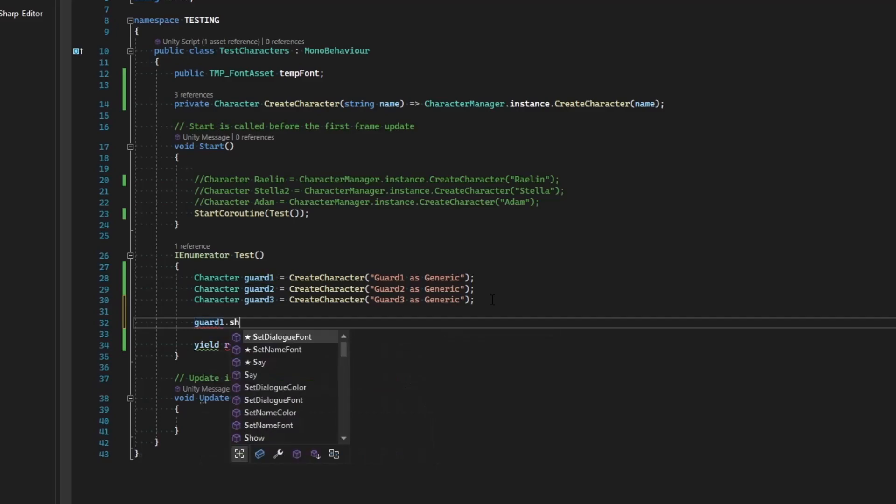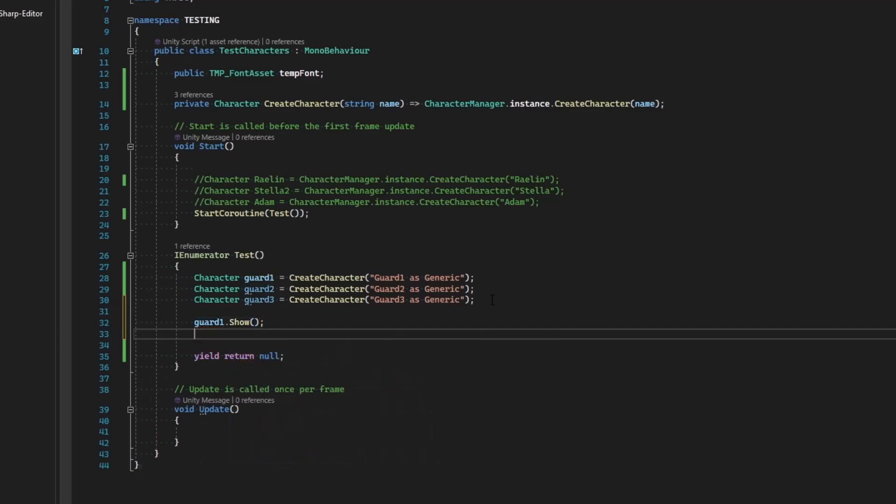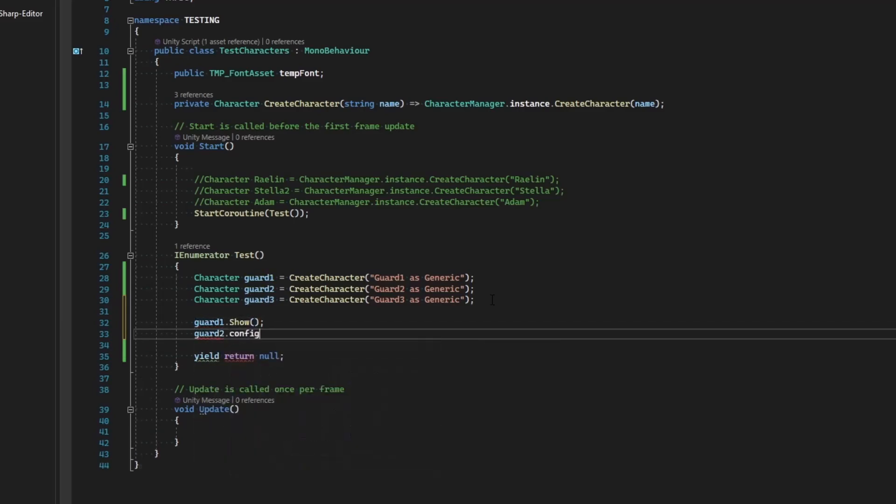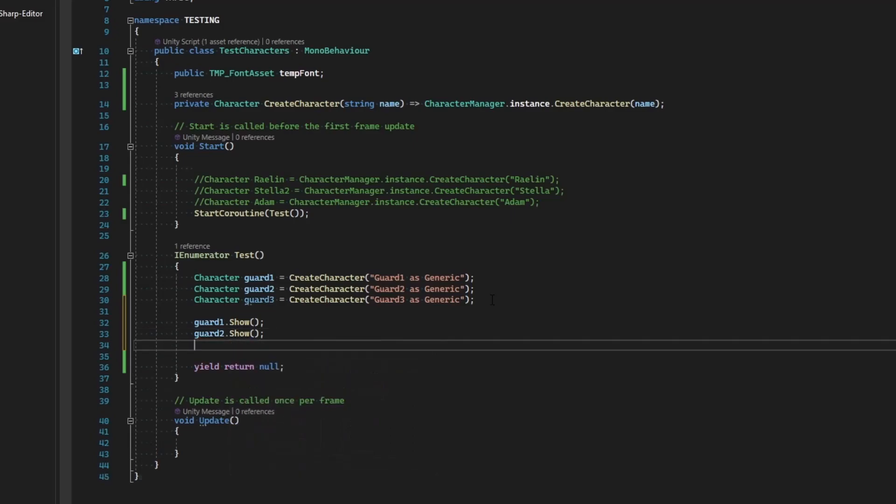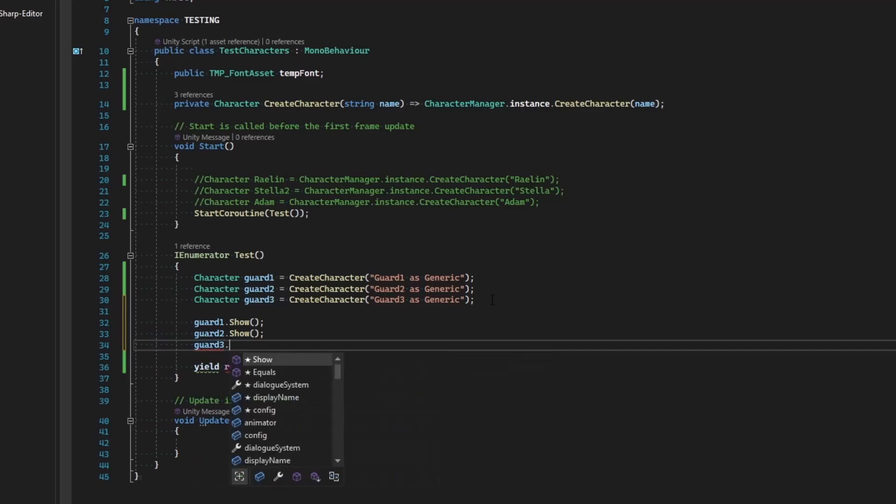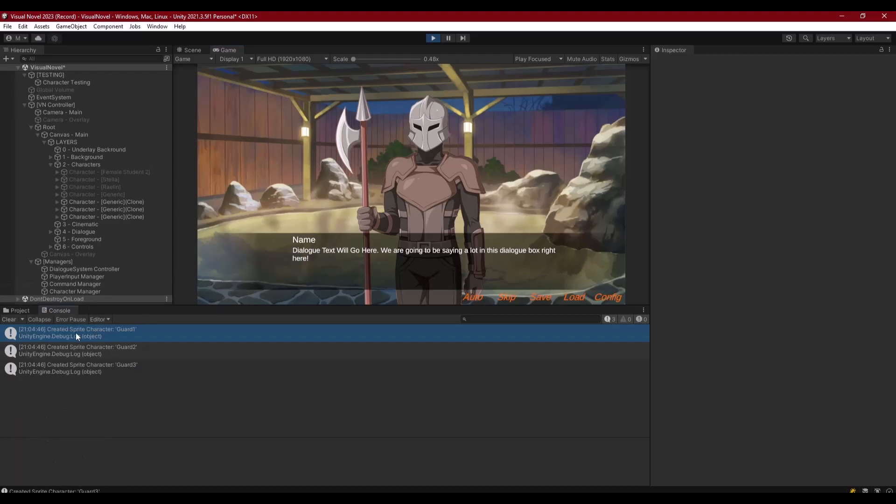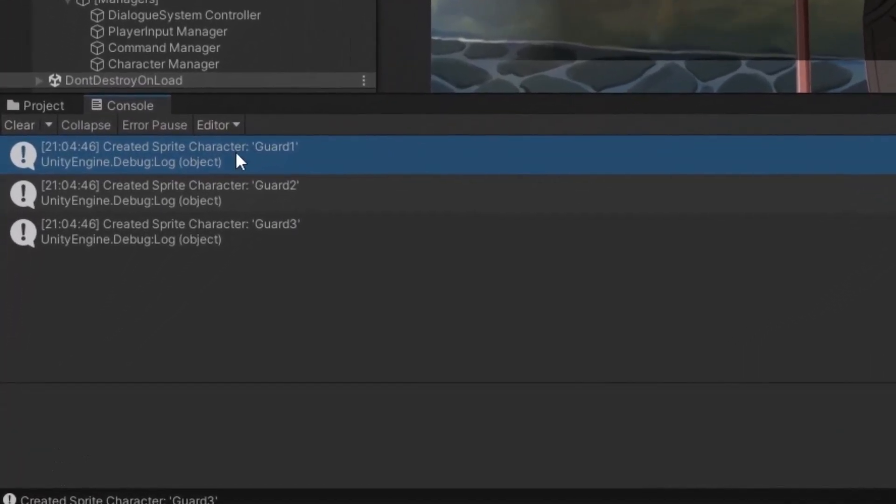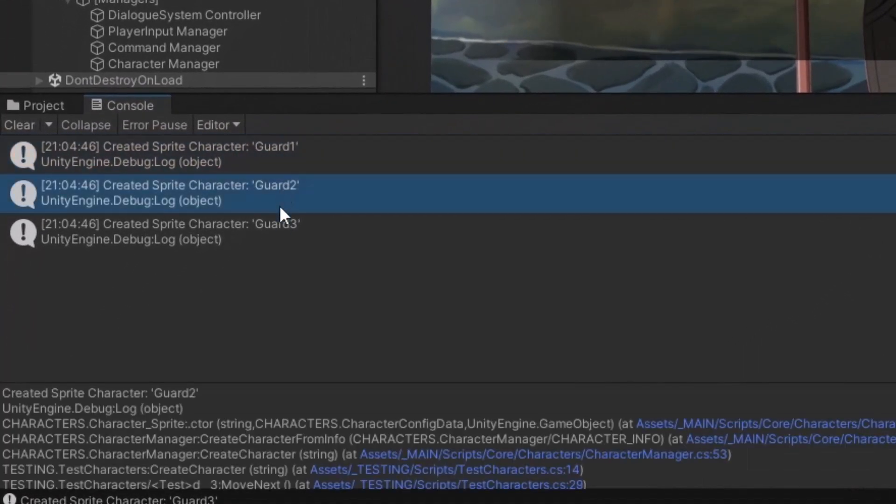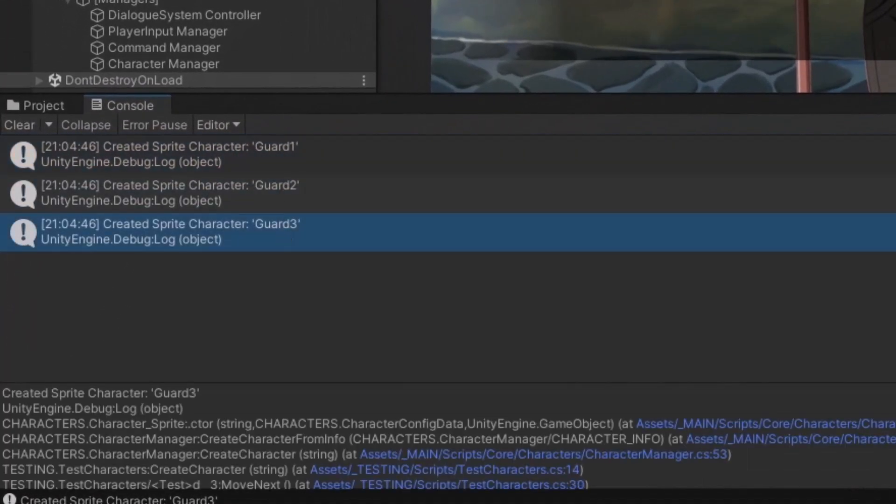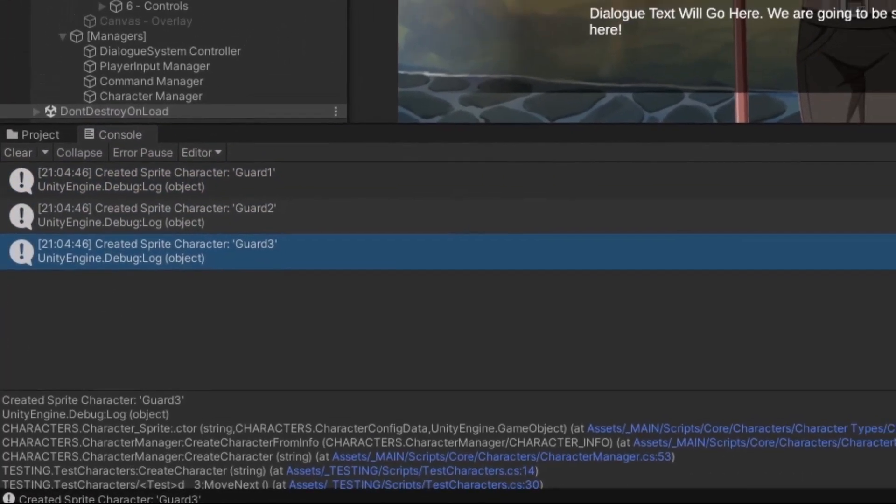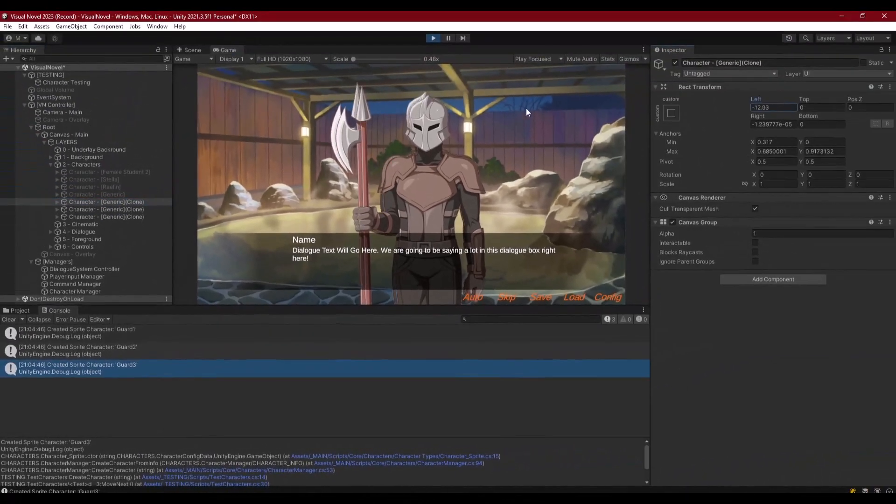Okay, so when we create our characters now, let's go ahead and say guard one dot show and guard two dot show and guard three dot show. And in Unity we get this. We look at our console, we have created a character of guard one, guard two, and guard three. Let's just move these guys.